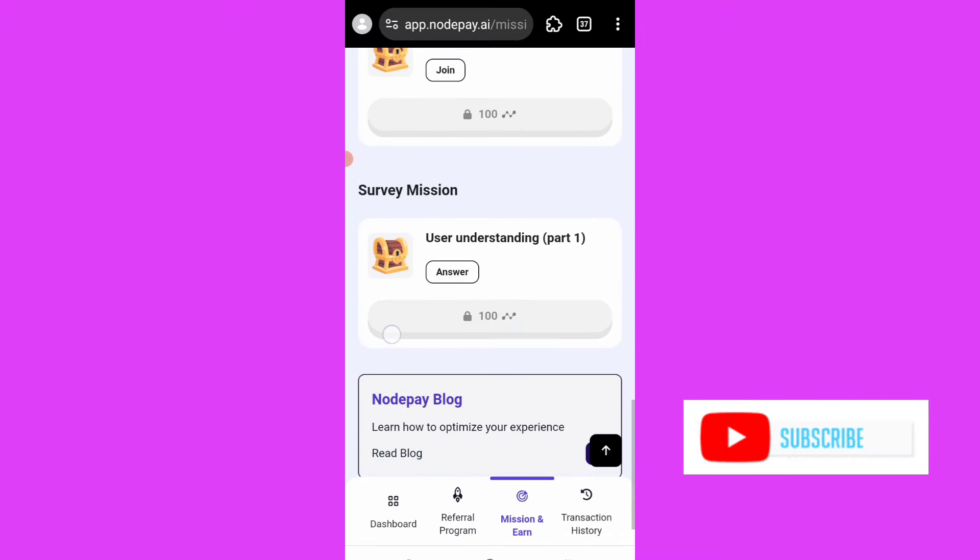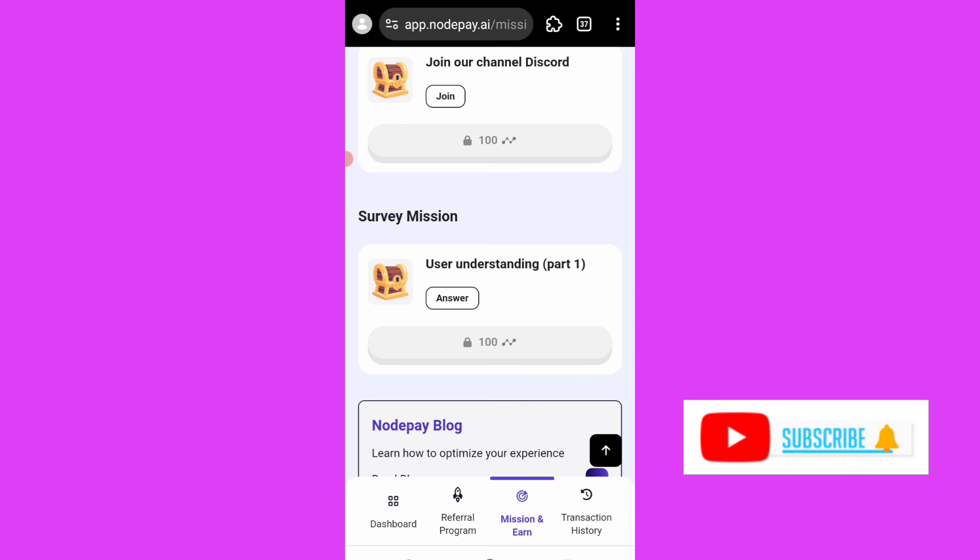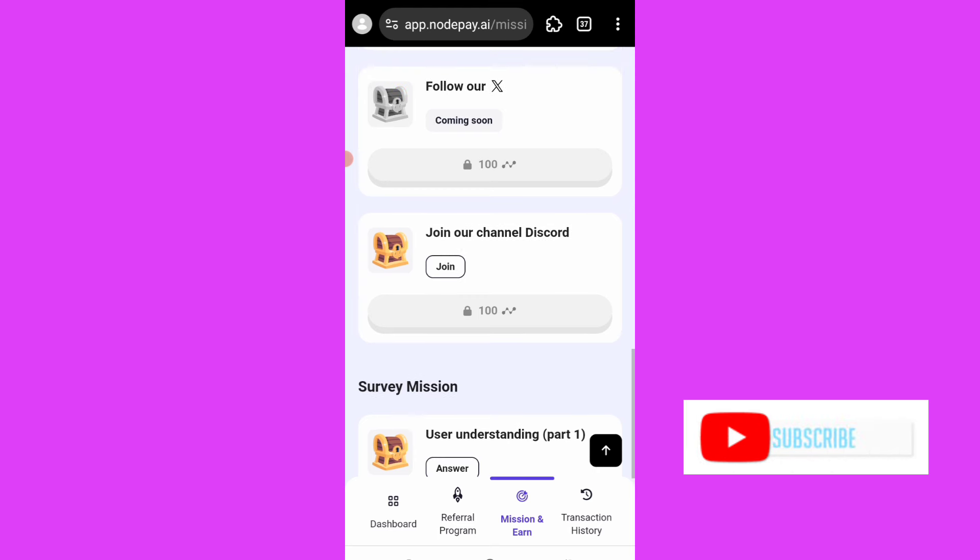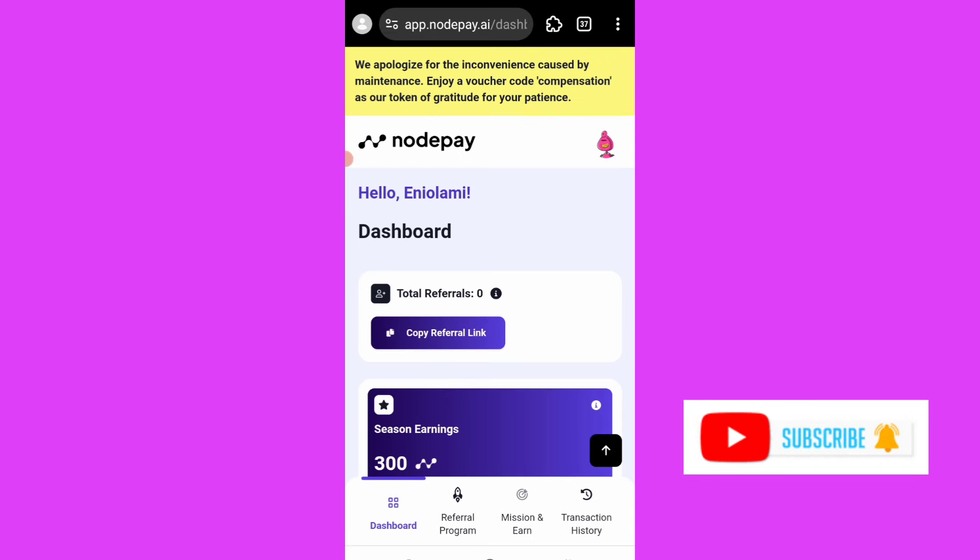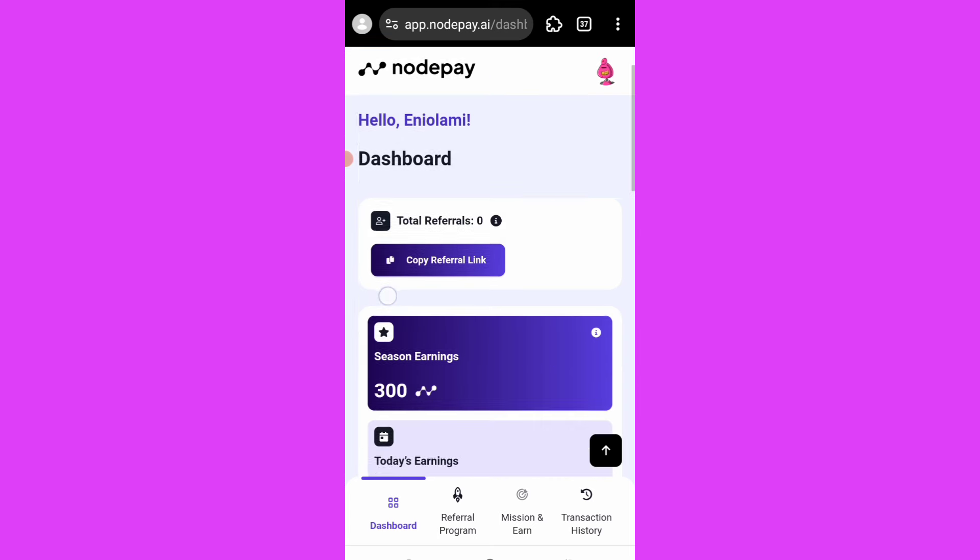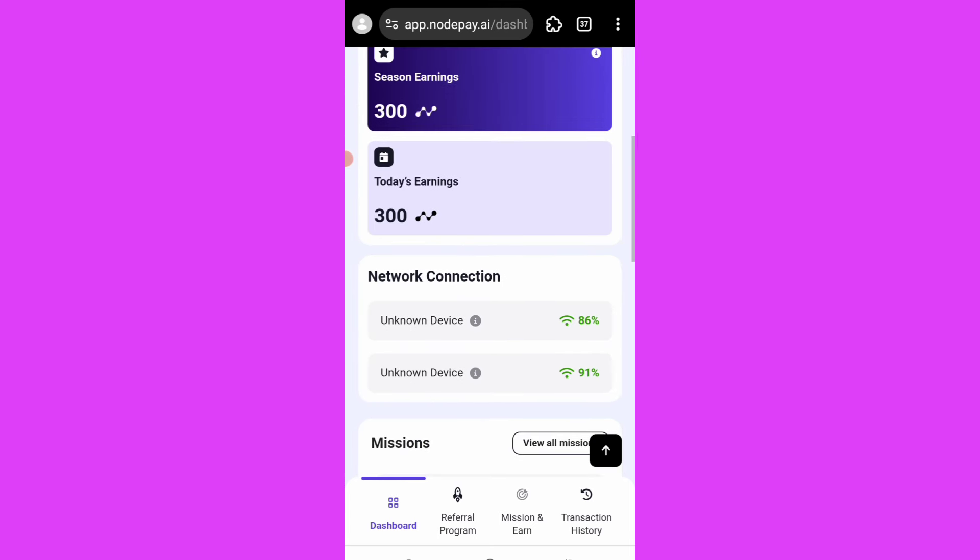So on this mission survey, fill in your information, your personal information as you can see. Then also join the Discord and that's all. So on this dashboard, make sure you are always connected. The page needs to be showing connected. That's why you have to check in every day. This is just like the Grass airdrop.